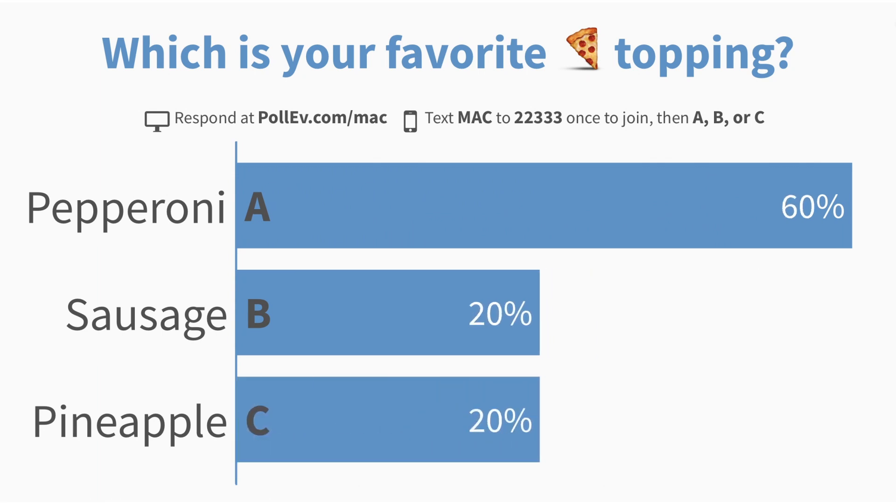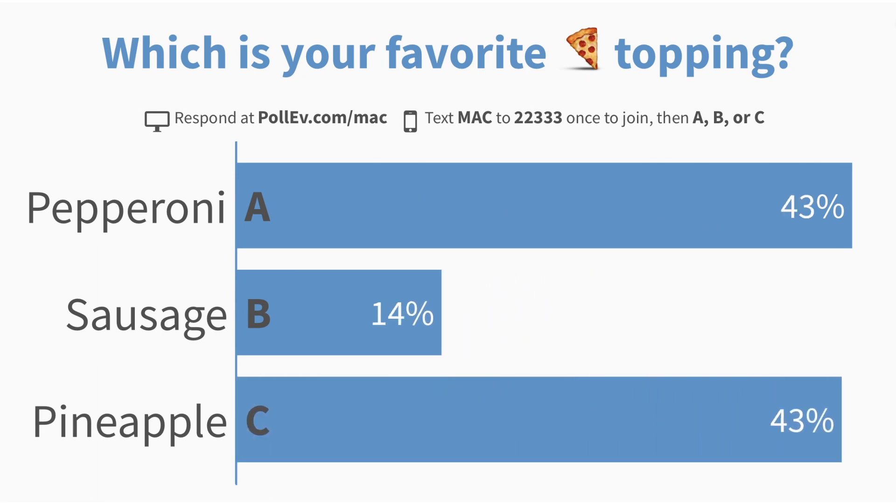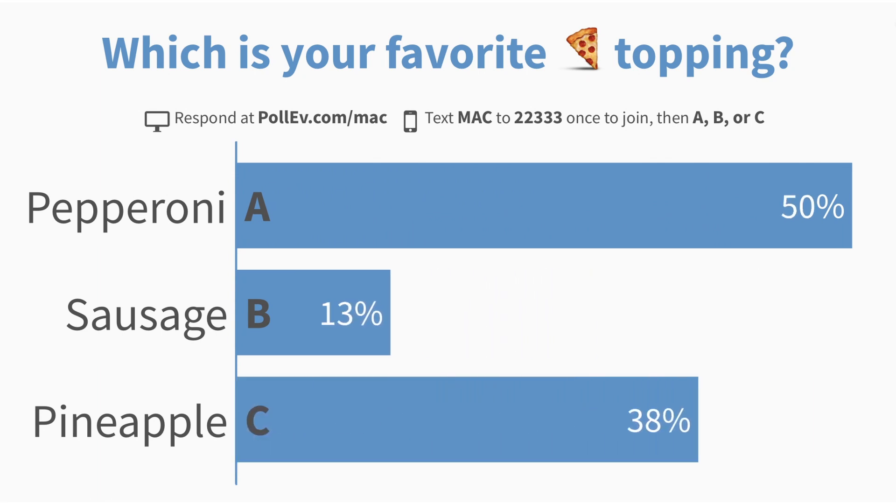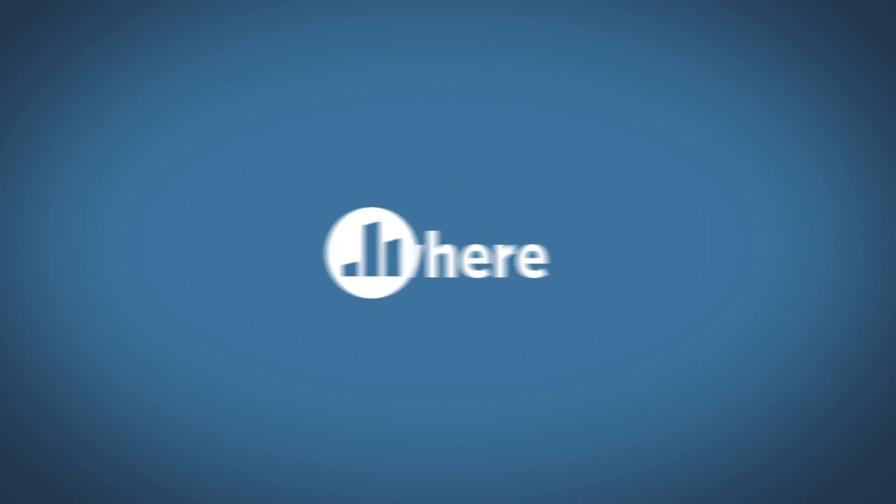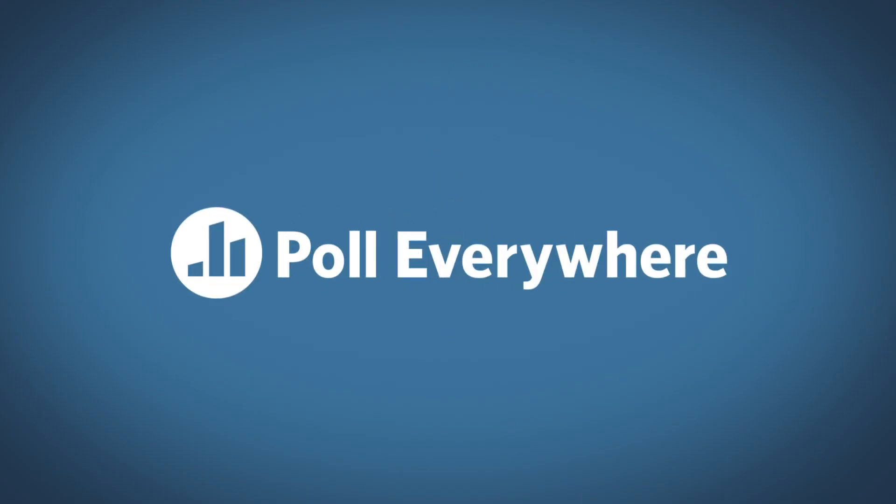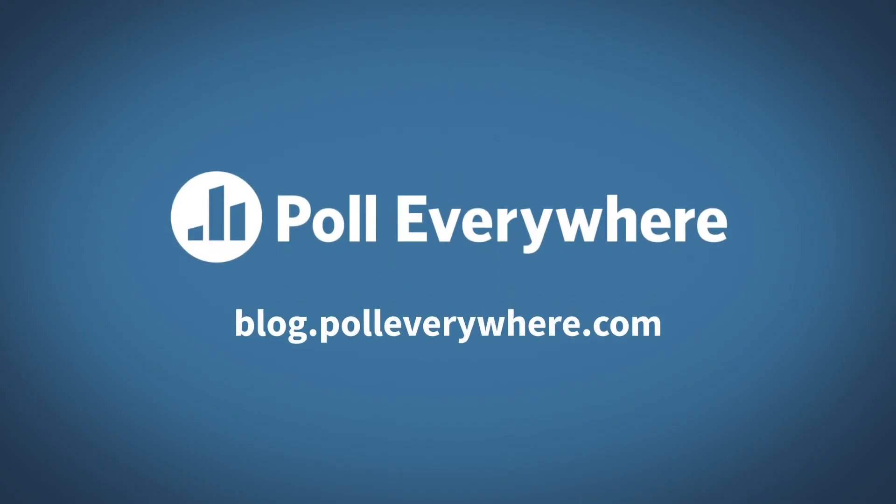And that covers the basics of using Poll Everywhere in PowerPoint for Mac. For more tips and inspiration, visit the Poll Everywhere blog at blog.polleverywhere.com.